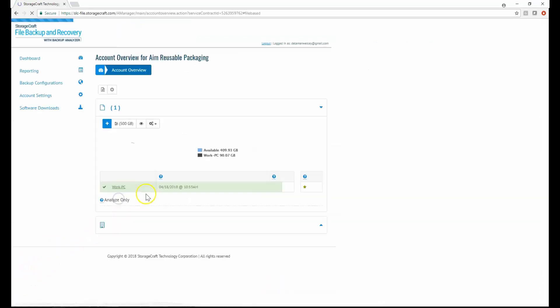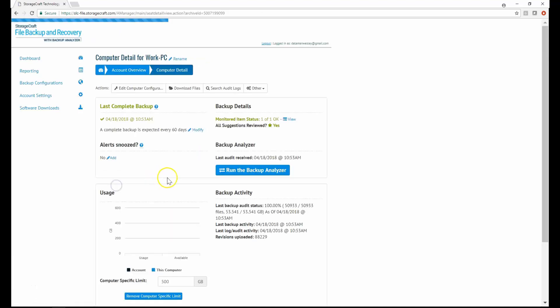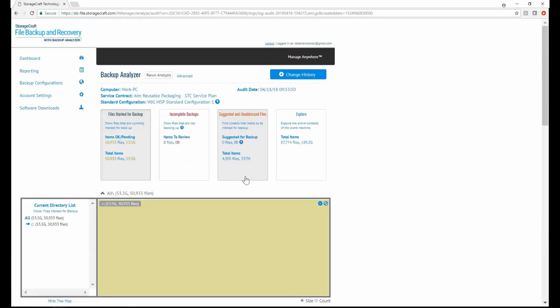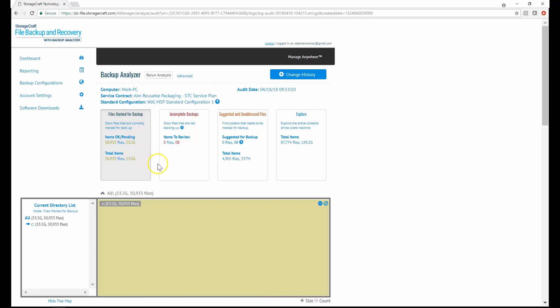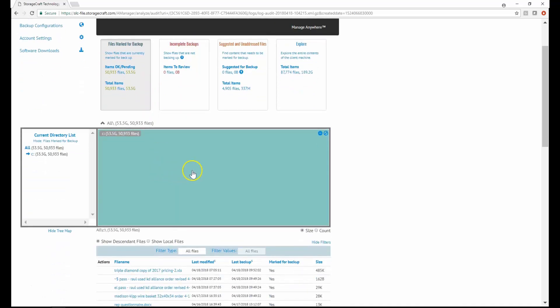Finally, the backup analyzer is a tool to help you visualize and understand the data on a computer and see the effective configuration. In this example, this computer has 50,933 files, 53.5 GB of data marked for backup. To determine what directories are contributing most, I can use this tree map view.